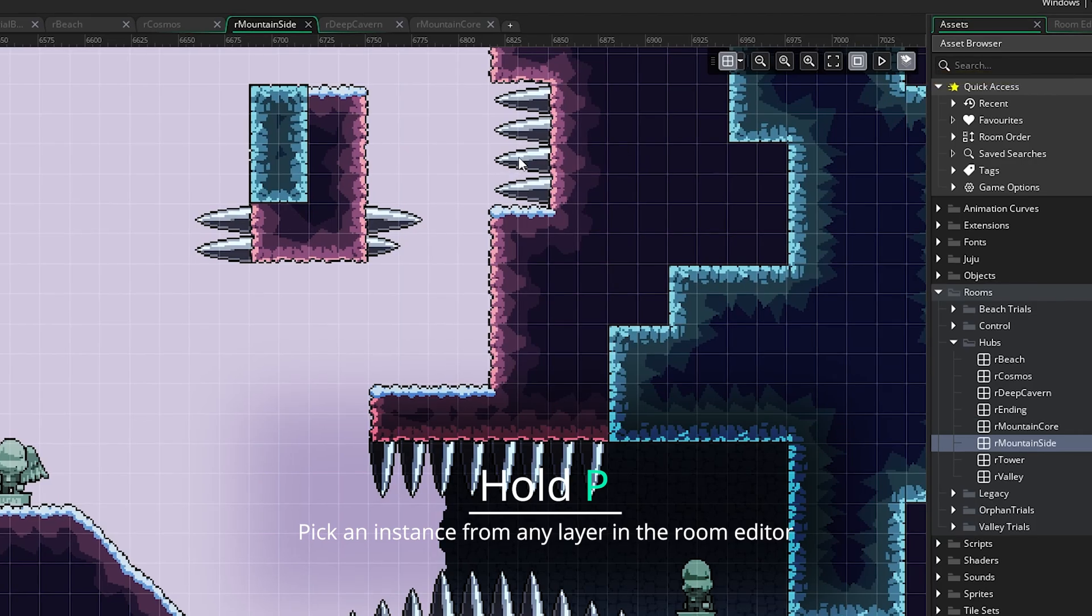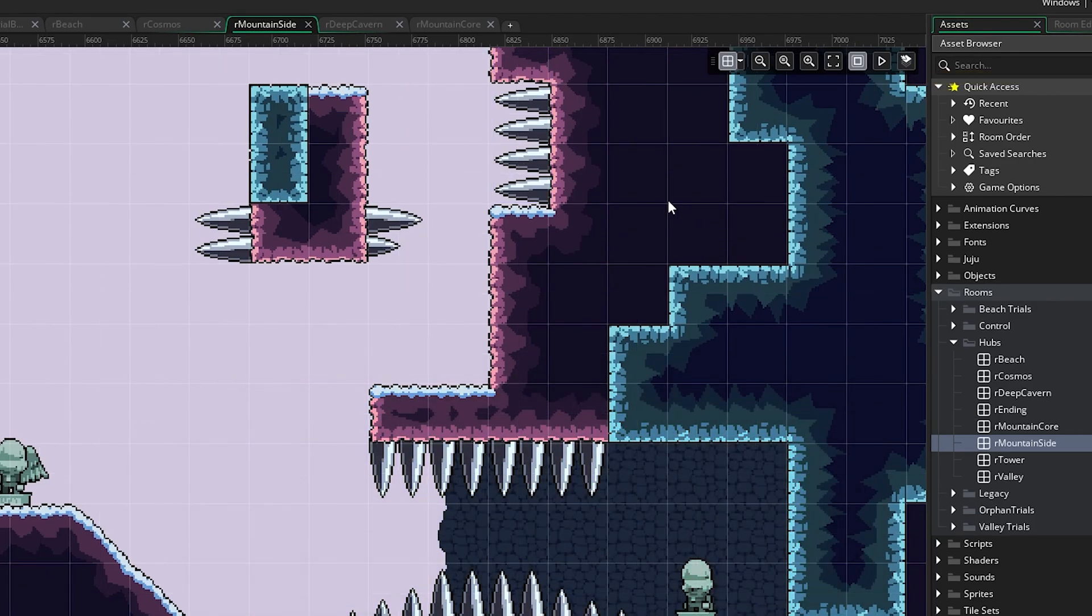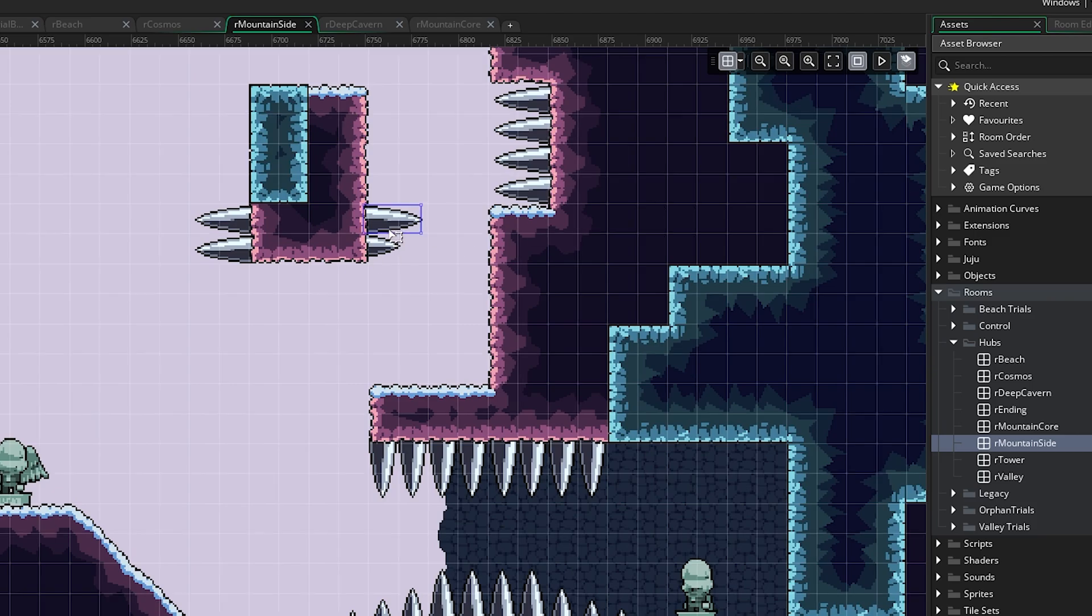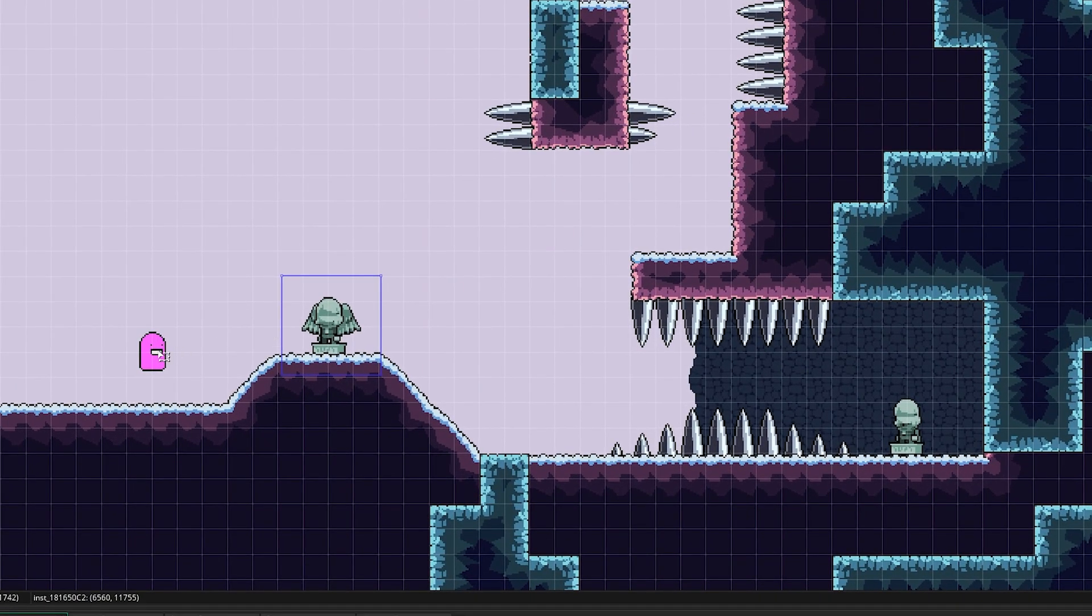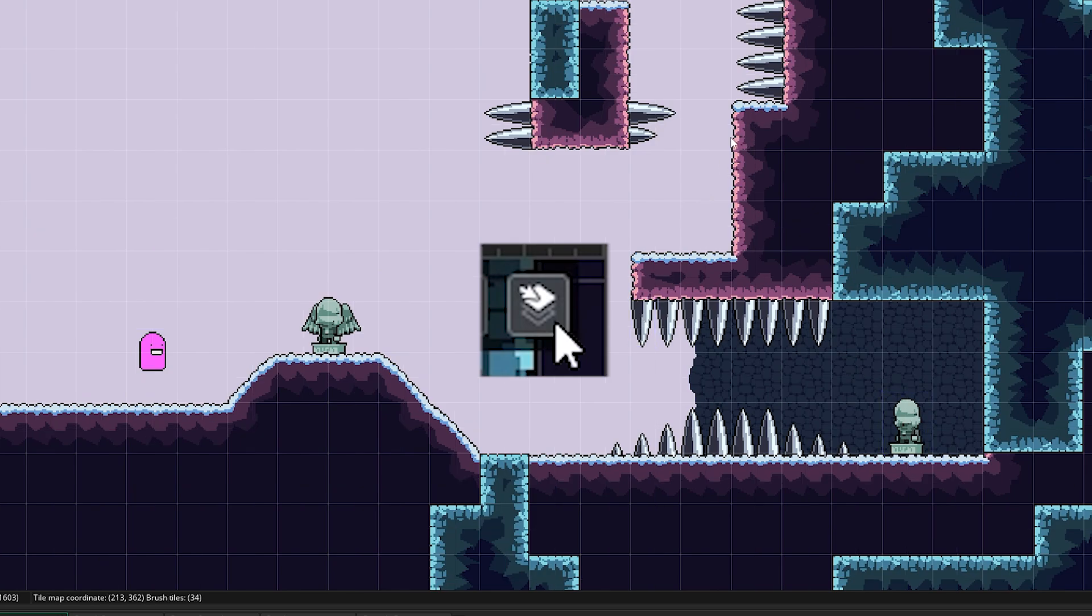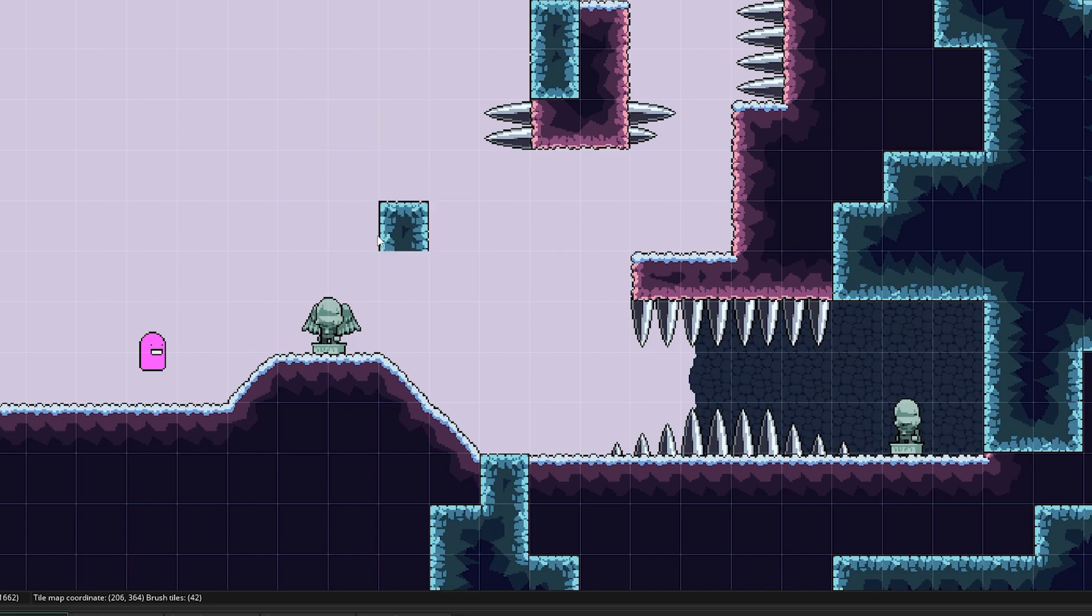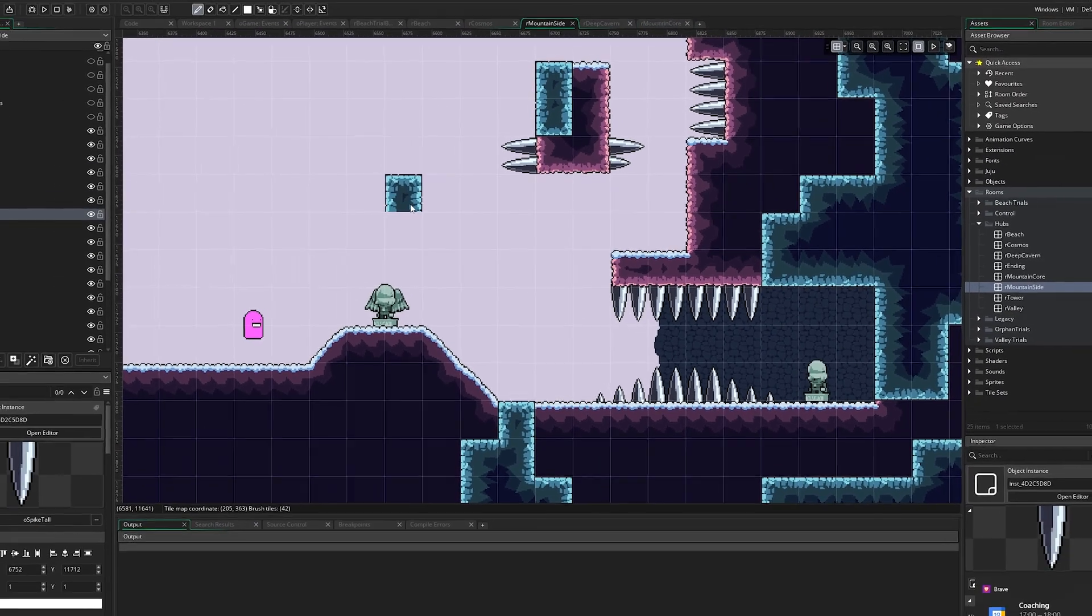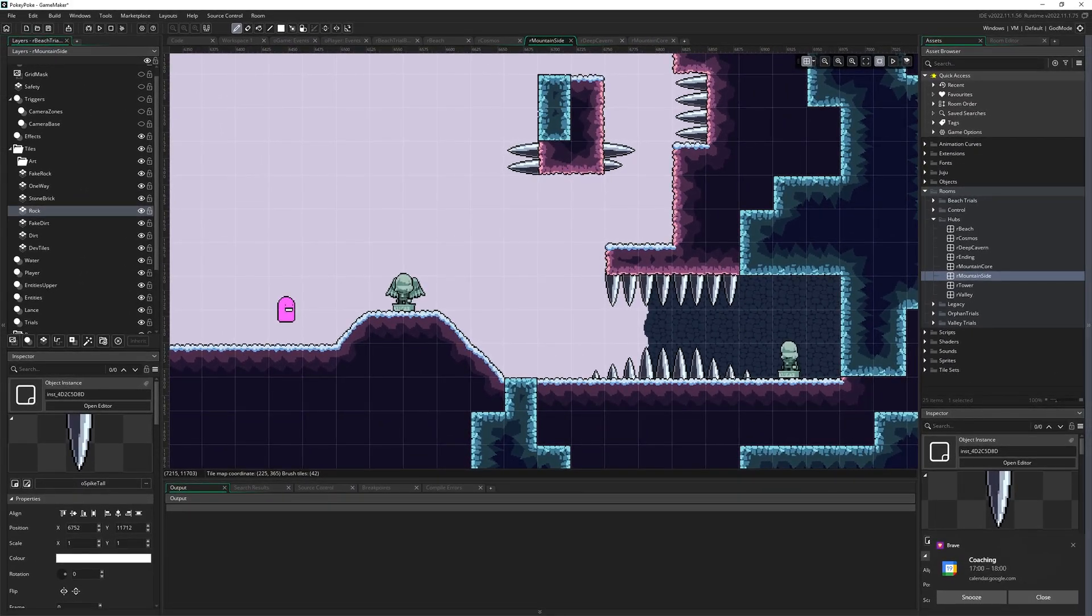This is really useful if, like me, you have way too many layers in the Room Editor and struggle to remember what's on which layer because you're not very organized. You might already know that if you click on this box, you can pick an instance from any layer, but you can also just hold P to activate this at any time. You can also use that to click on tiles as well.